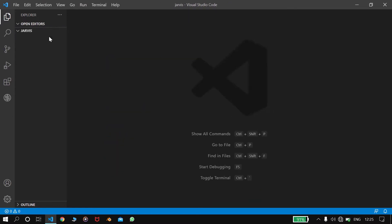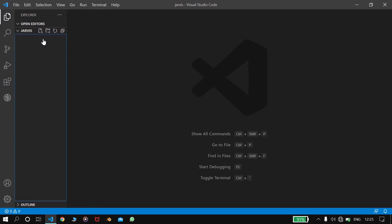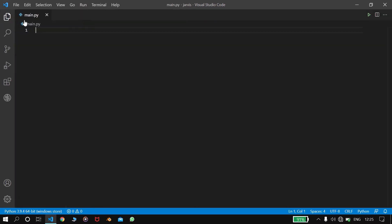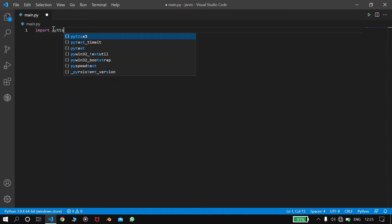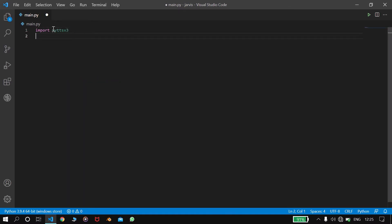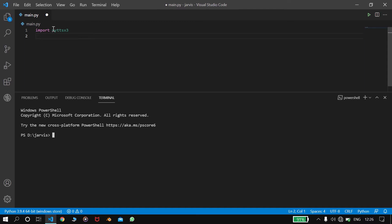So first we will write main.py, name a file, and first we will import pyttsx3 module. You can simply install this in the terminal by pressing Ctrl+J. It will open terminal and write here pip install pyttsx3 and then it will install.